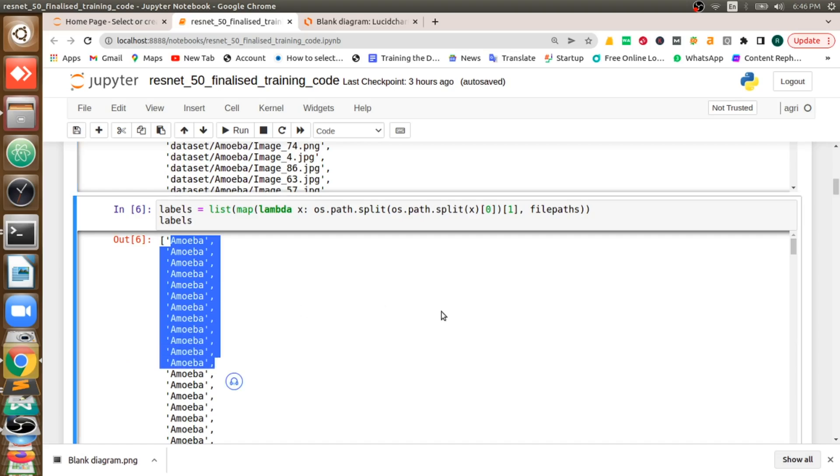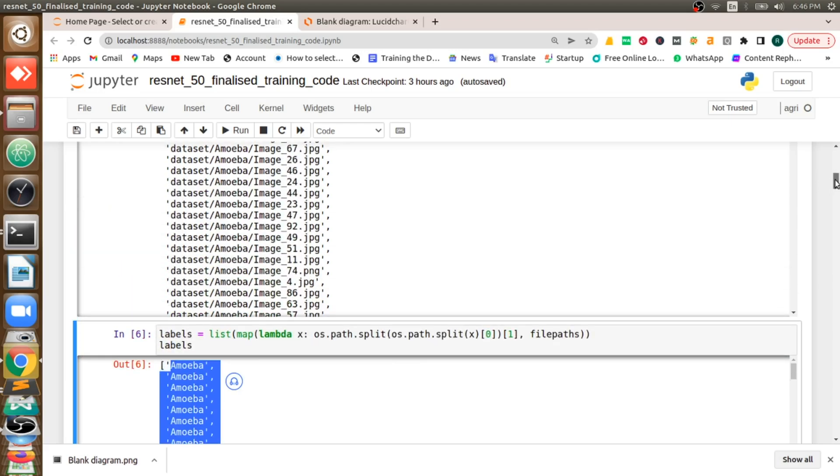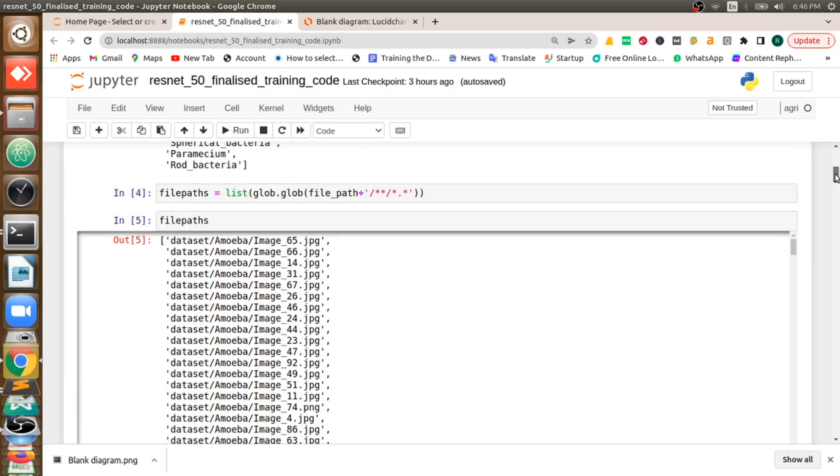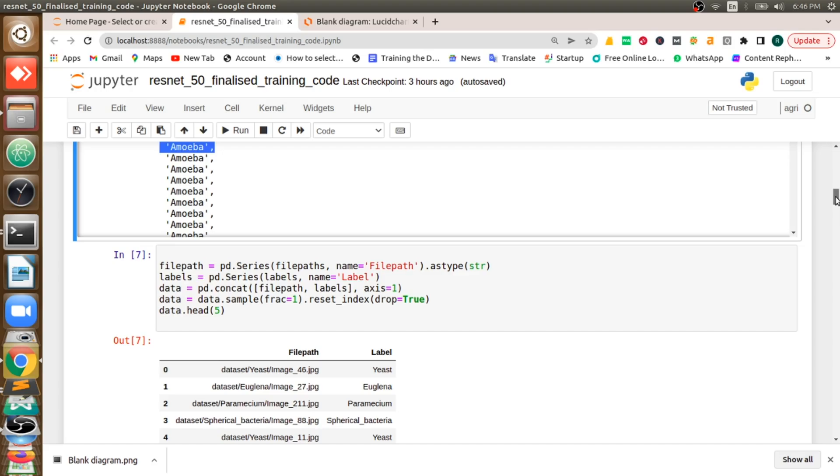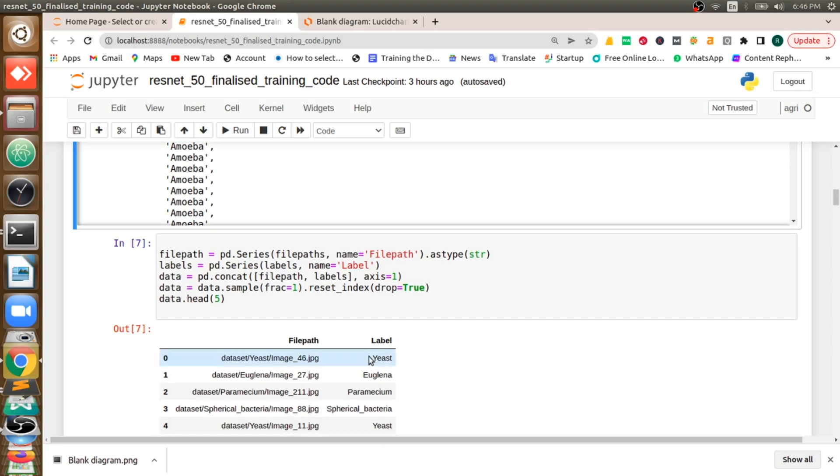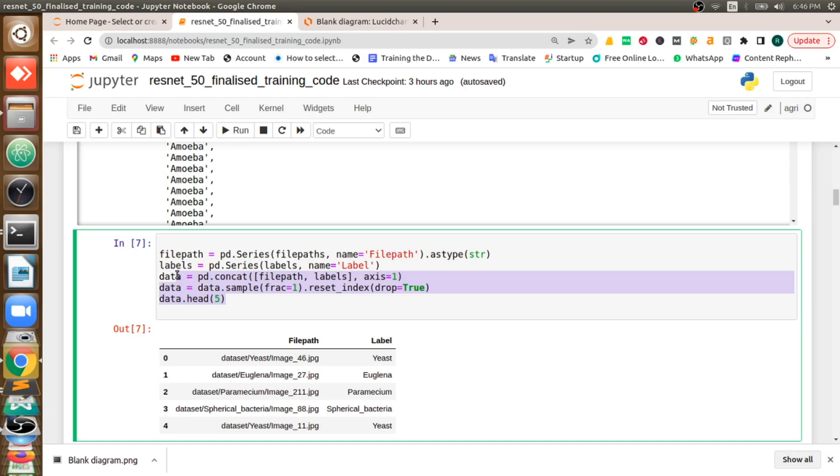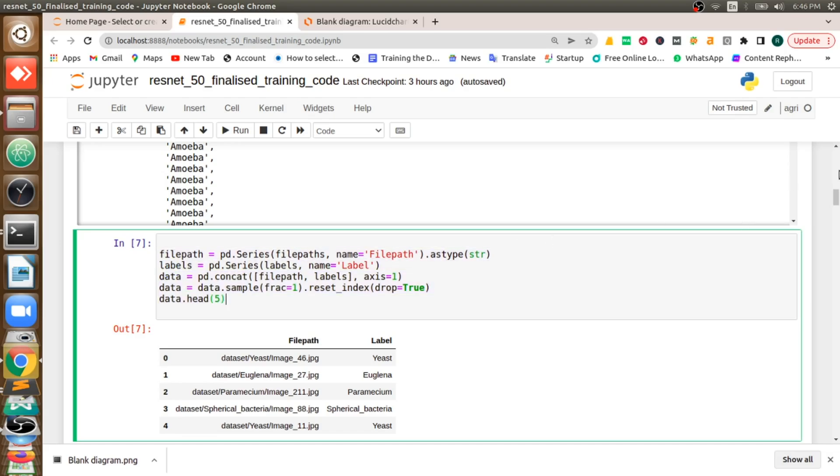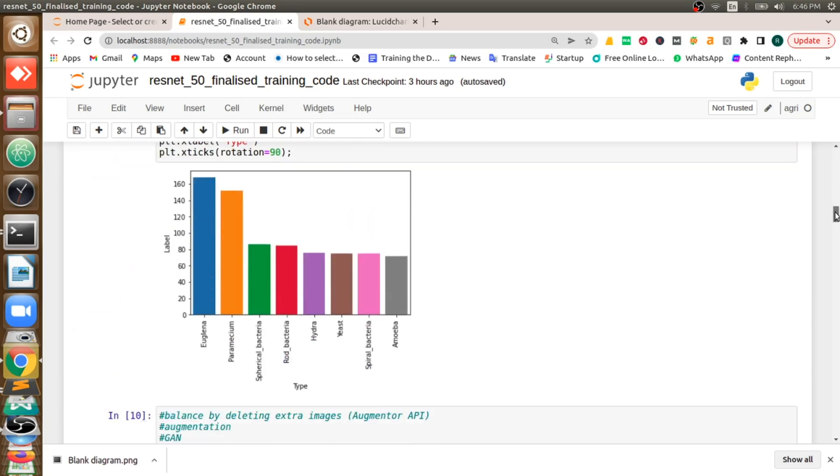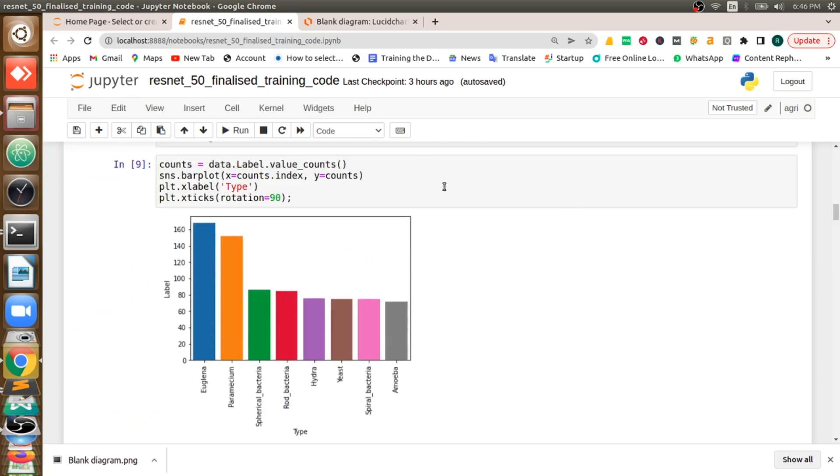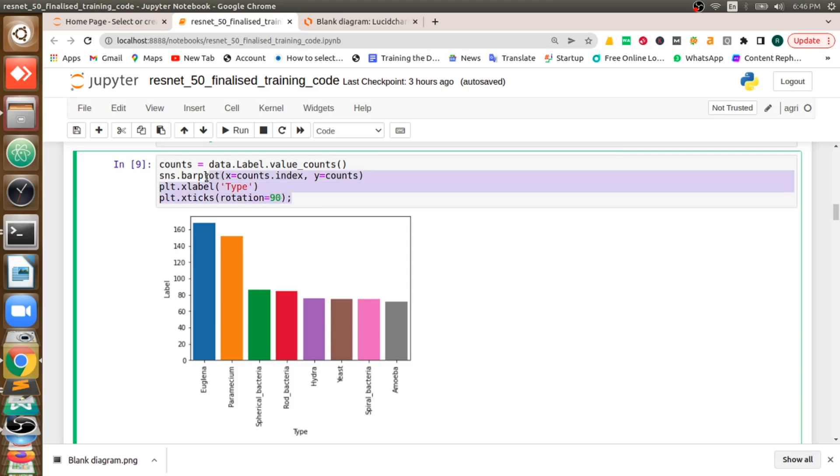Output is my label. Input is my file path. I will use both of them and I will append both of them and I will create a dataframe using pandas.